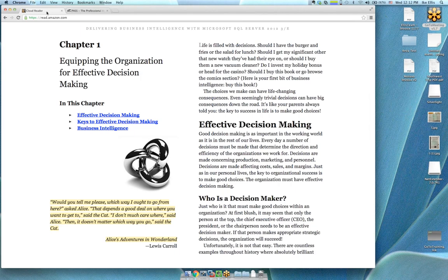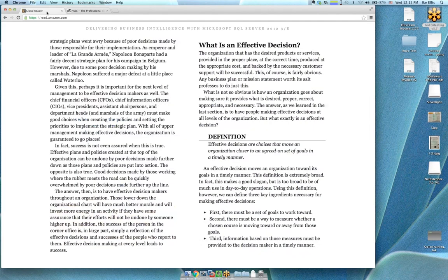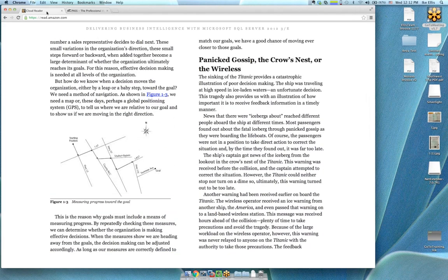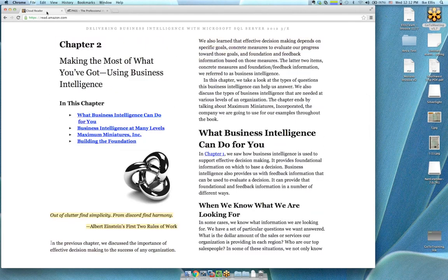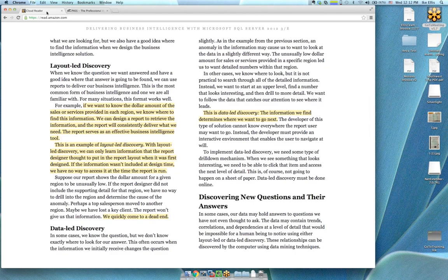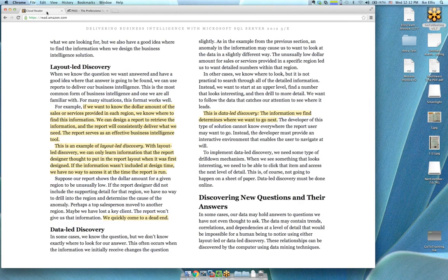One interesting thing from chapter two on page 15 — he talks about data-led discovery and 'discovering new questions and their answers.' That's the crux of BI in my experience. As a developer, you're not just providing a report for somebody where you know what questions they want to ask. When working with data marts, star schemas, and cubes, the real advantage is that users can ask questions about the data they didn't even know they wanted to ask.